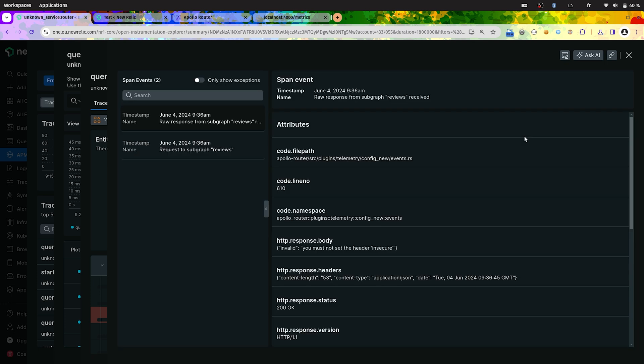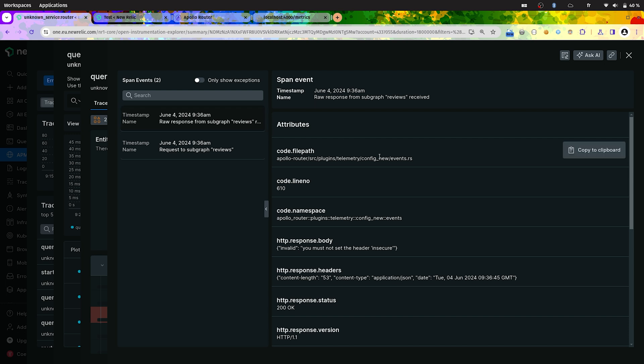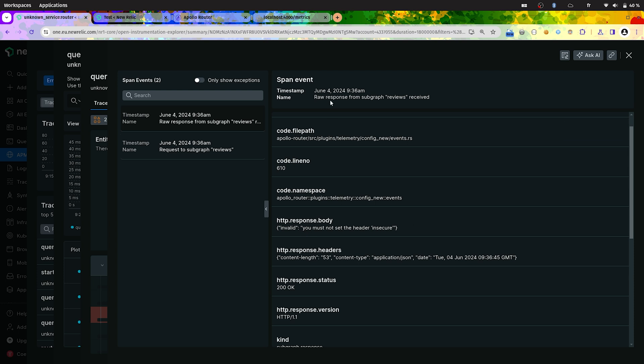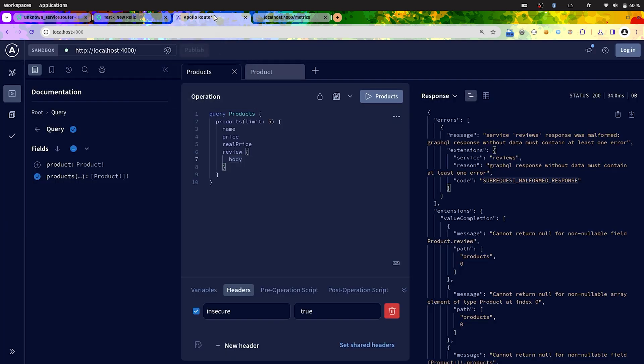And we have the response event from the subgraph reviews. And we can see that the http.response.body, which is basically the response body, was containing an error. And it's explaining us that you must not set the header insecure. So now let's go back. Now we know what's going on. We previously set an insecure header.